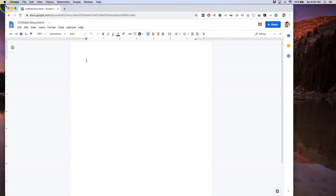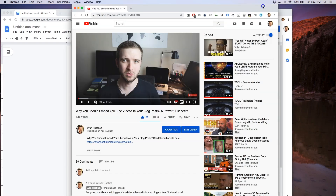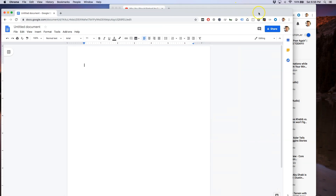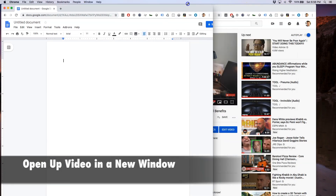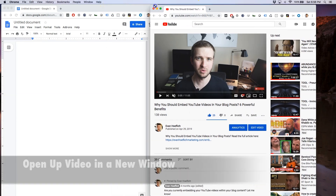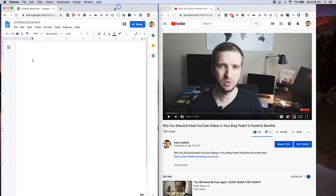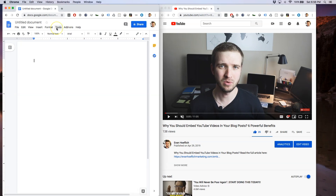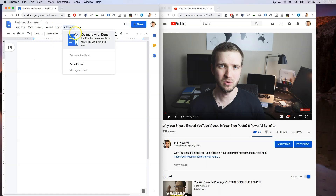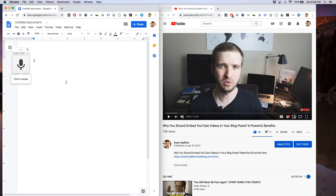Number two: utilize Google Docs to transcribe your YouTube videos. For this method you're going to want to open up a new Google Doc within Google Chrome and also open up the video you want to transcribe in a separate browser, positioning them next to each other. All you need to do is go to Tools within the Google Doc and hit Voice Typing, then click to speak.